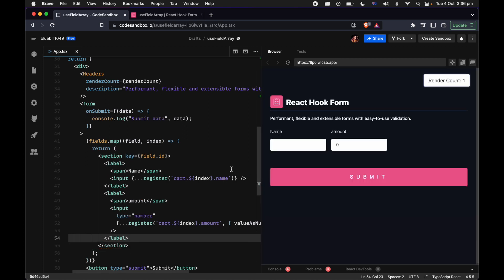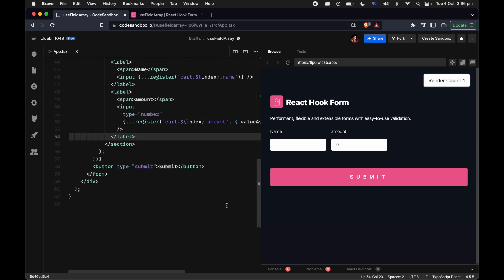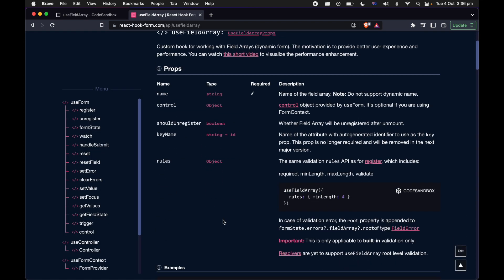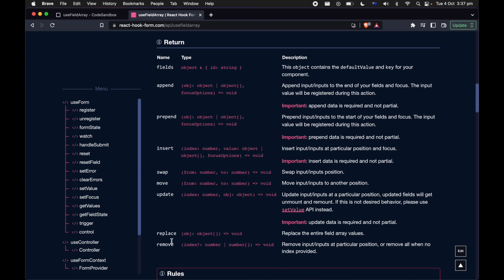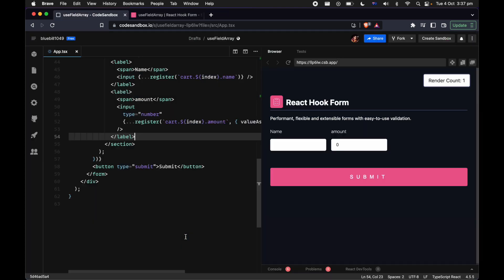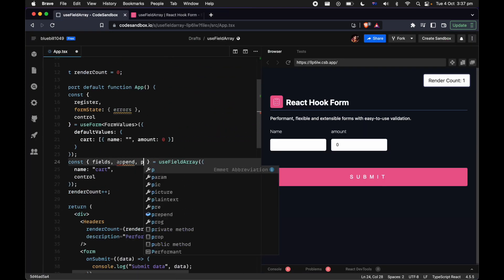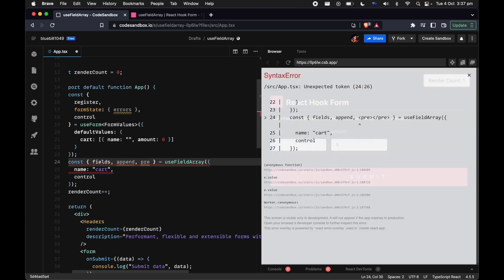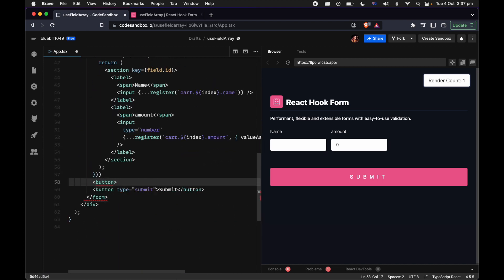Now we have a pretty decent form in place. Let's leverage some of the methods — in this example we'll use append, prepend, and also remove, so we can dynamically add new items and remove them. Let's pull out those methods: append, prepend, and remove, and add the corresponding buttons with onClick handlers.